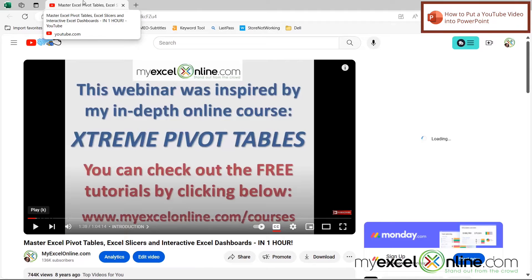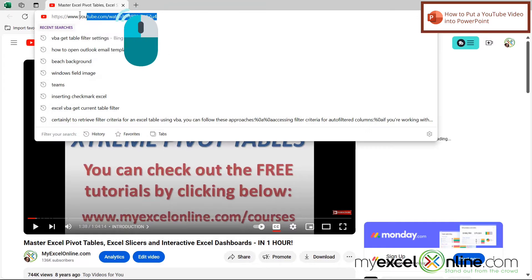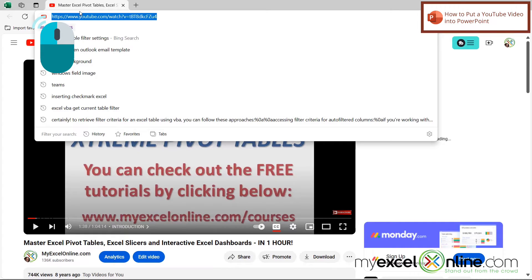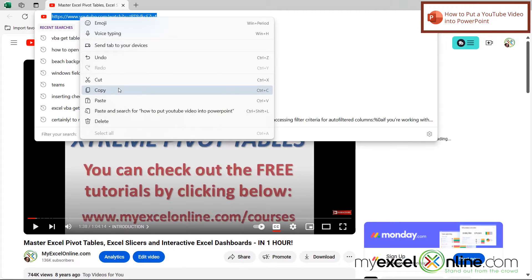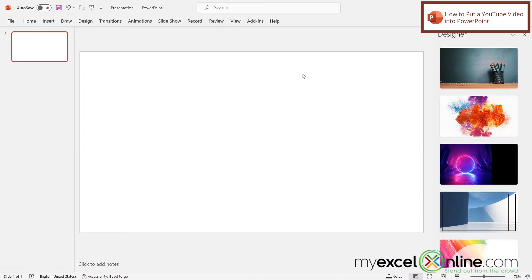The first thing I need to do is choose a YouTube video that I wish to embed in Microsoft PowerPoint. Once I've found my video, I just highlight the link up here, right click and go to copy, and then I can go back to PowerPoint.